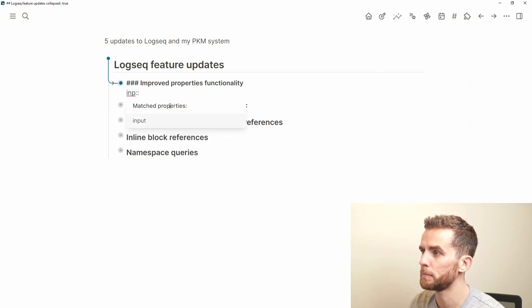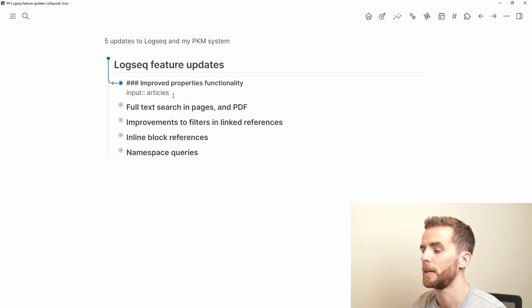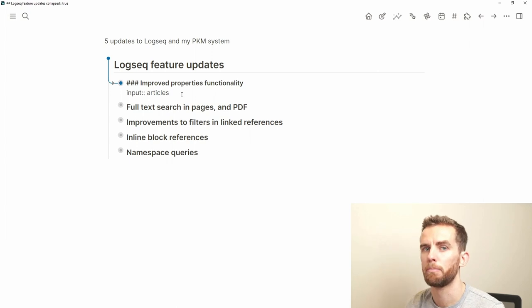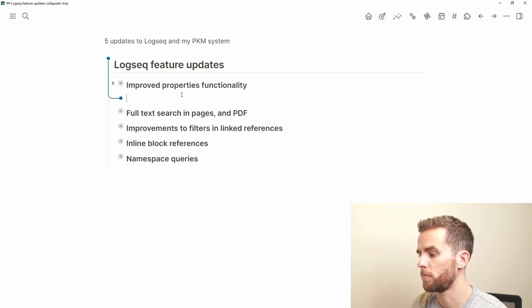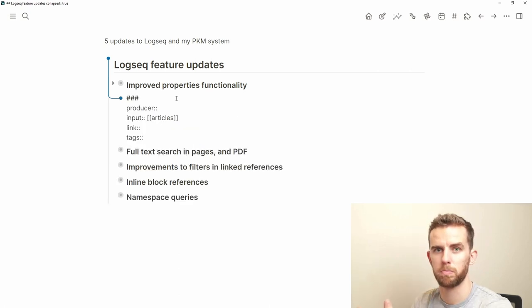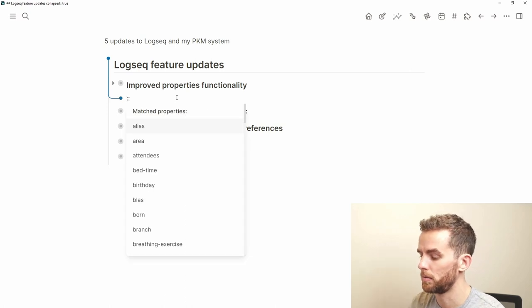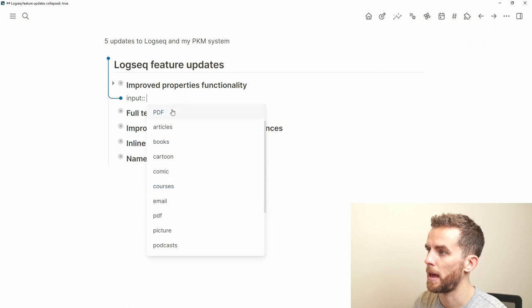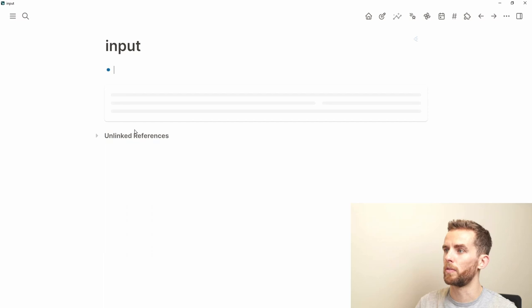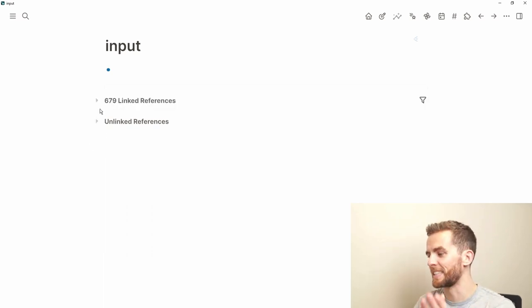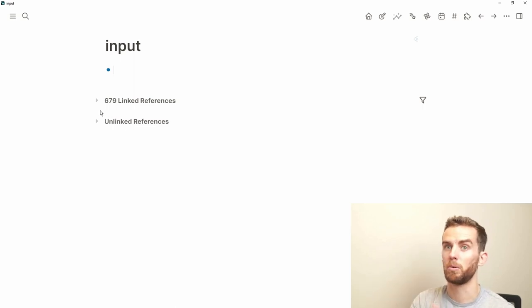The way you do properties now is just type colon-colon and it allows you to scroll through a list of previously selected keys. A property has two parts: a key and a value — for instance, key 'birthday', value 'date'. I use a text expander shortcut to insert properties as links with all the information filled in, but the new colon-colon interface is a nice UX improvement.